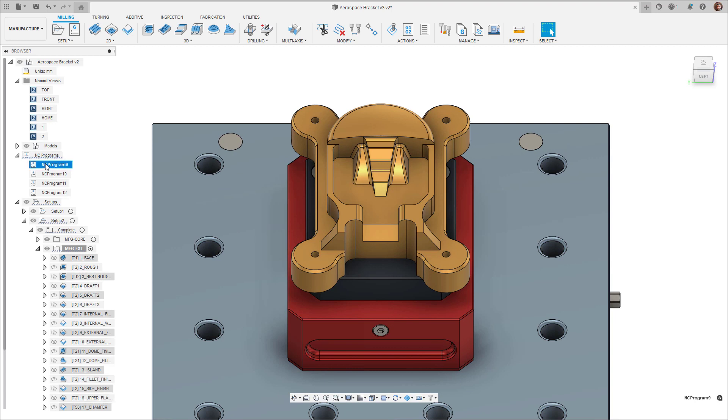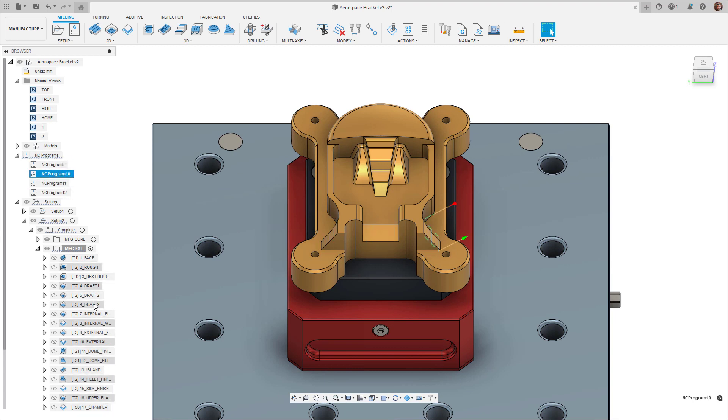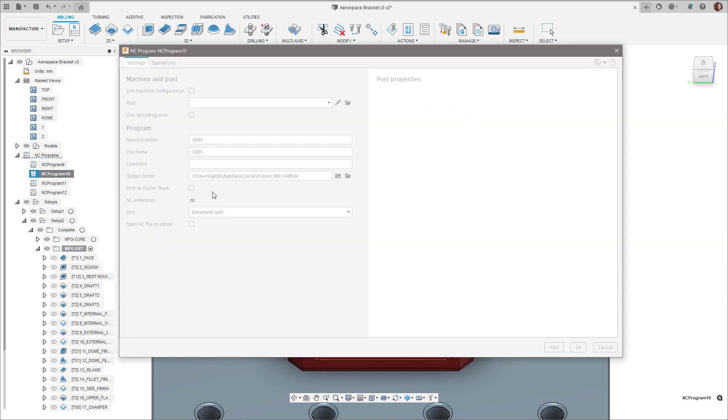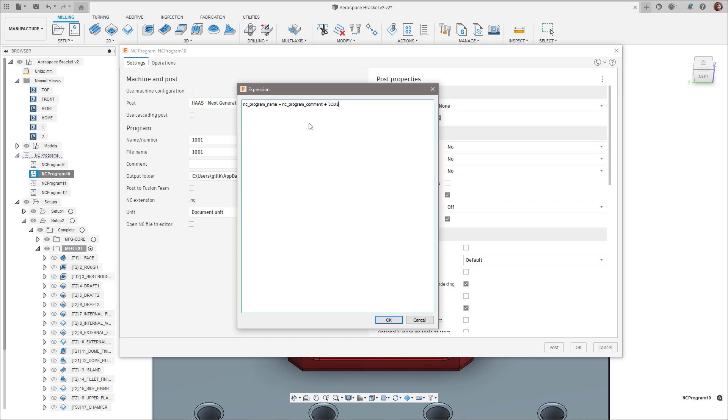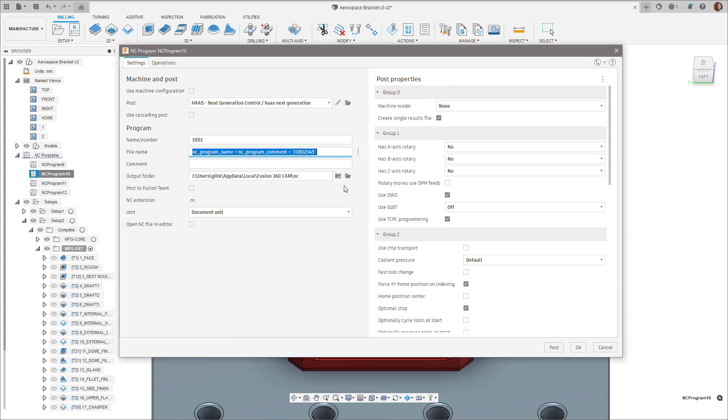Hi everyone, Kieran here. I wanted to give you a quick update to some of the enhancements we have recently introduced into NC programs to make it more powerful, help with automation, and also just simply to make your life easier.